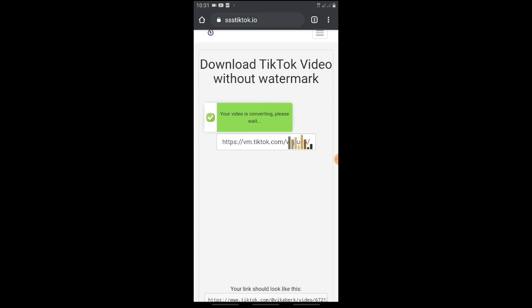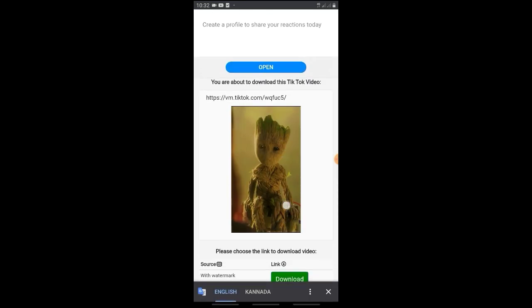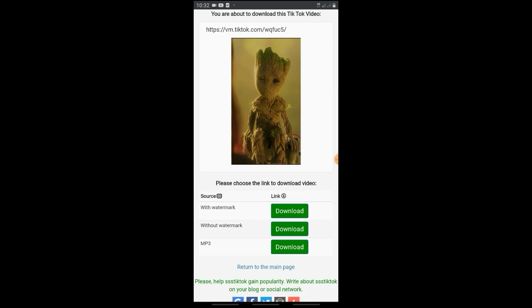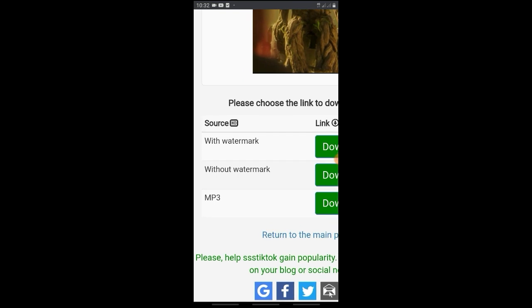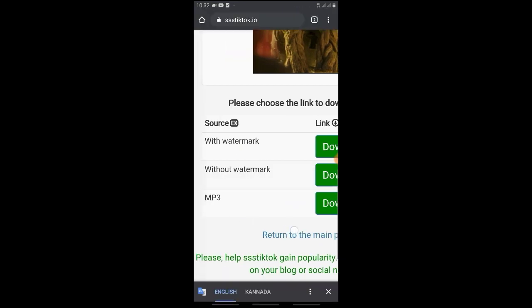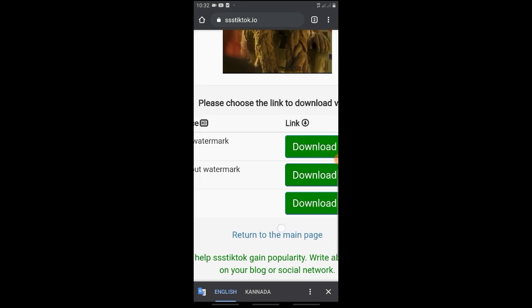OK friends, now the video is found. Here you can see the video without watermark, the video with watermark, and the MP3 audio option. Select without watermark, or choose MP3 for audio only, and click download.